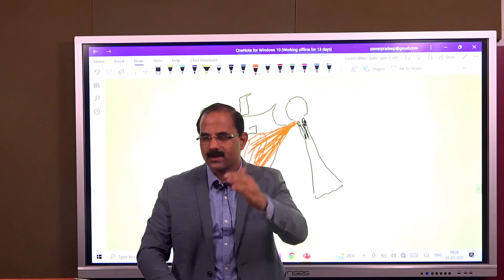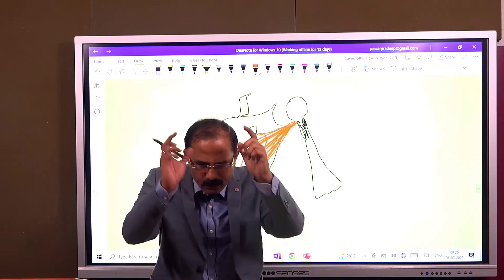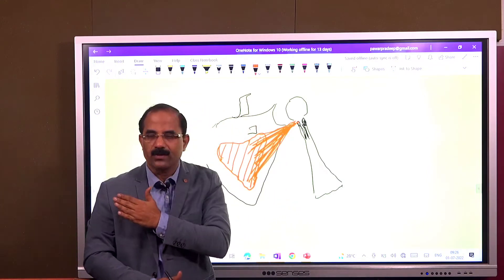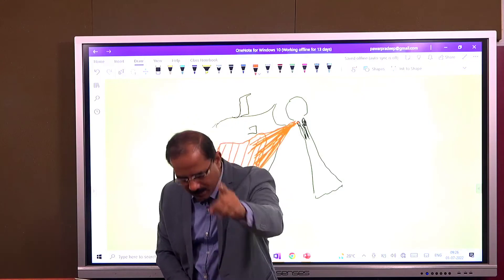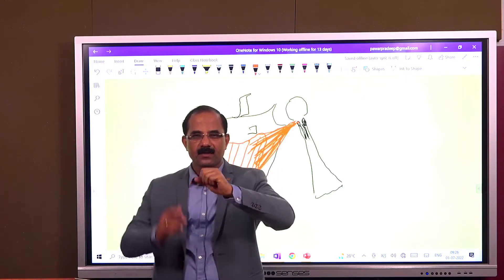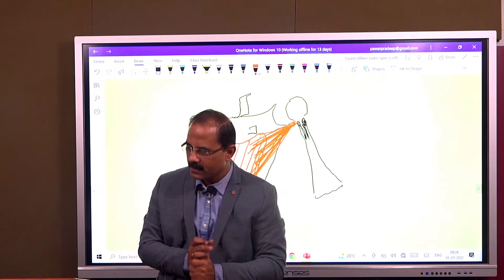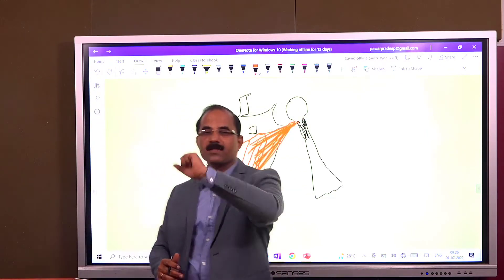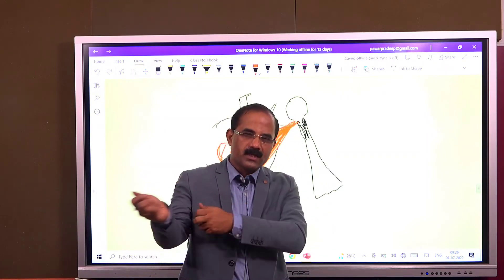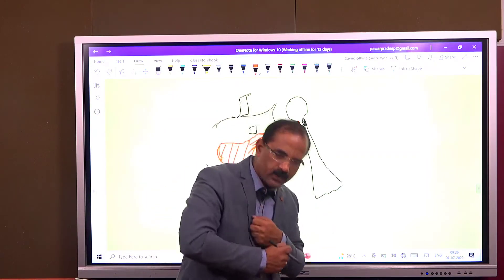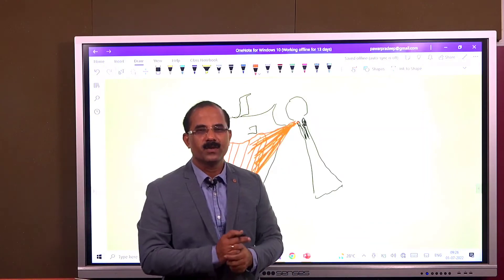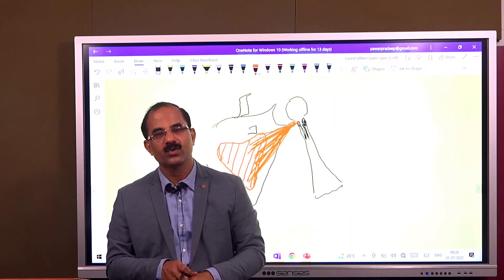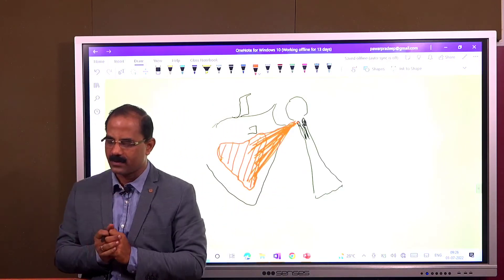Incidentally, students, the subscapularis goes anterior to the shoulder joint — a very important relation. So the immediate anterior relation of the shoulder joint is the subscapularis, just after the capsule. Now, this muscle begins from the scapula and gets inserted on the humerus. When this muscle contracts, it takes the arm inwards — that is medial rotation. This is medial rotation at the shoulder joint. That's the subscapularis.